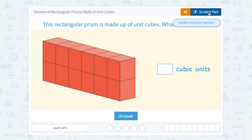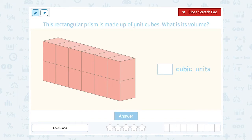When they tell you that it's made up of unit cubes, that means each cube has a volume of one cubic unit. So if we want to know all together how many cubic units are in this whole shape, we can simply count how many cubes are in the shape.